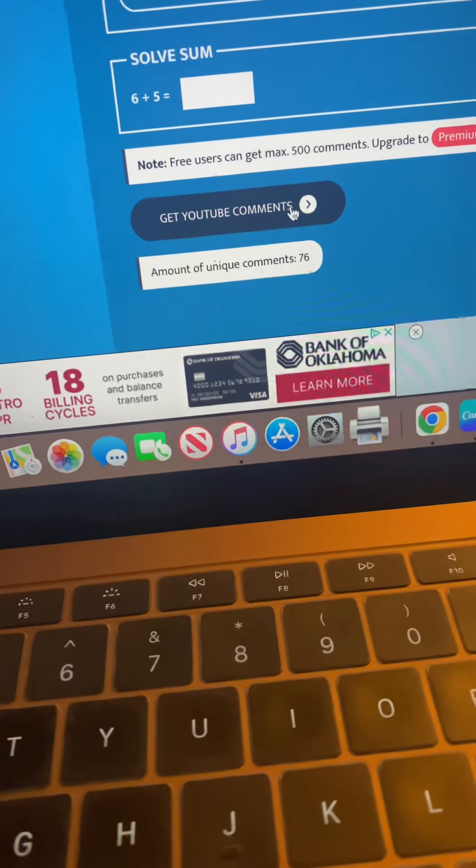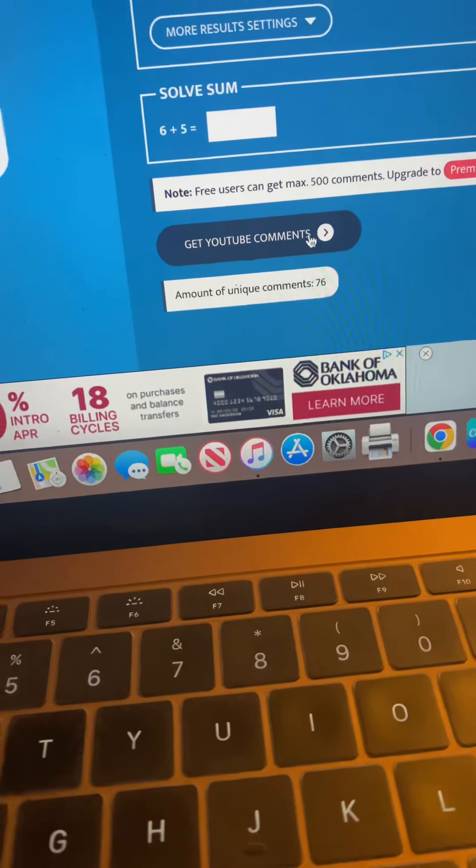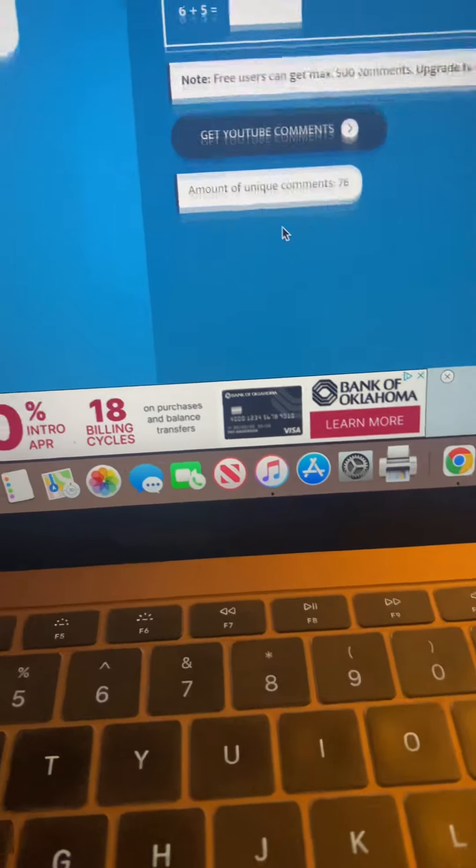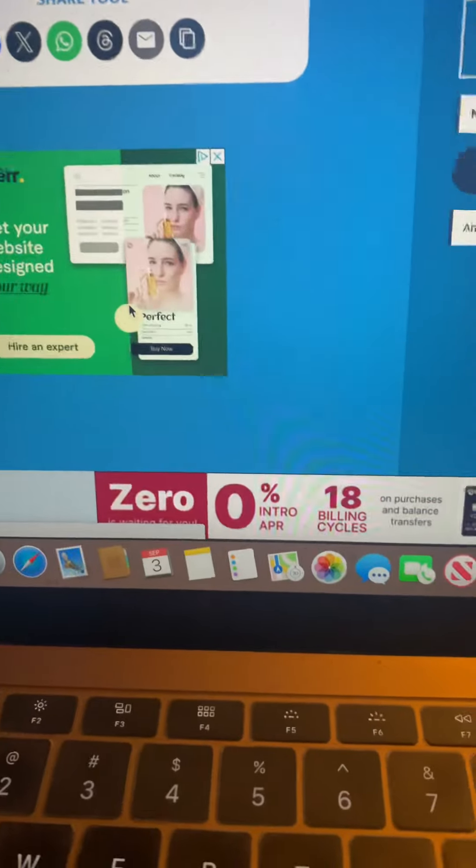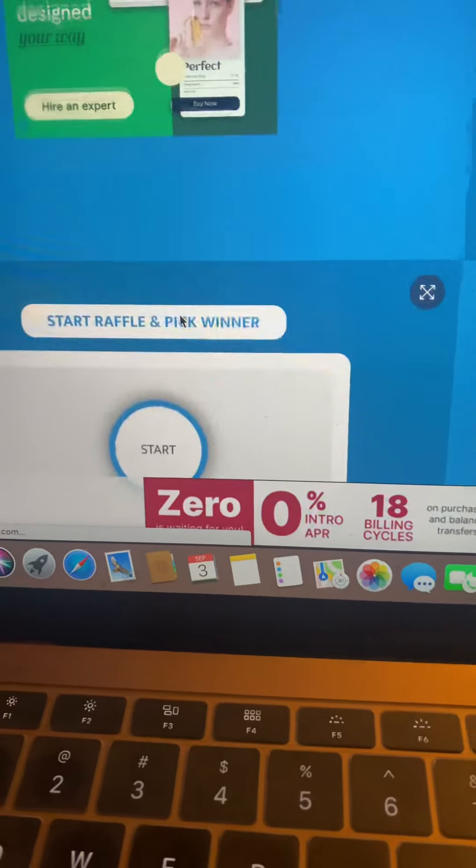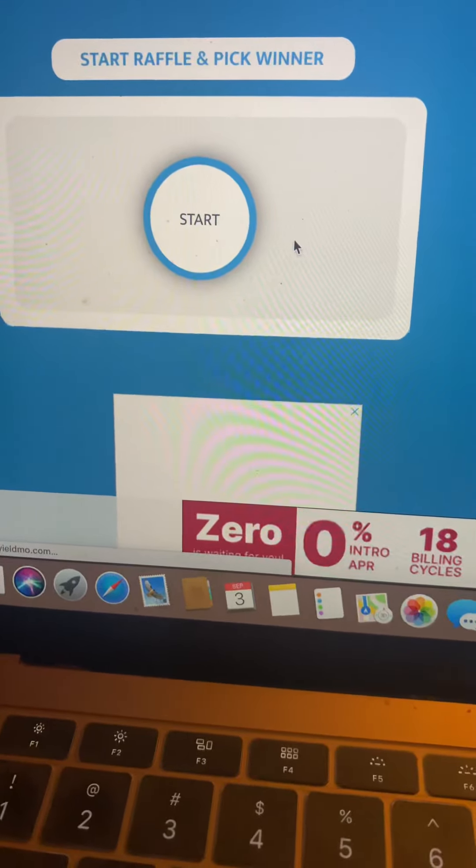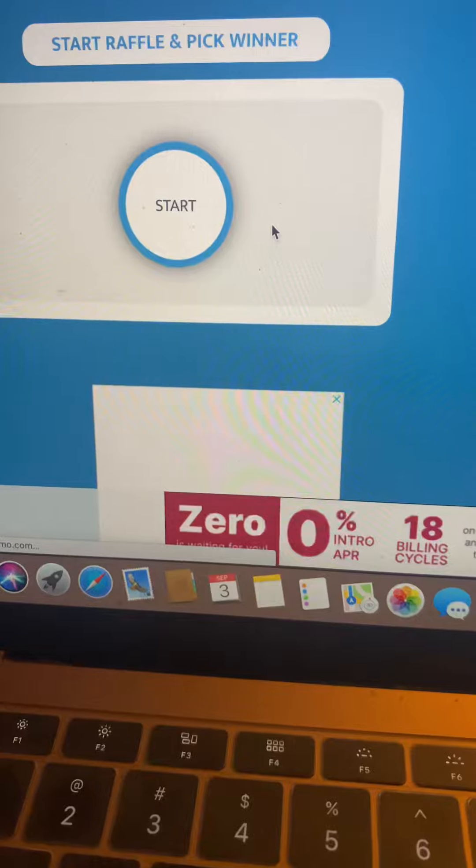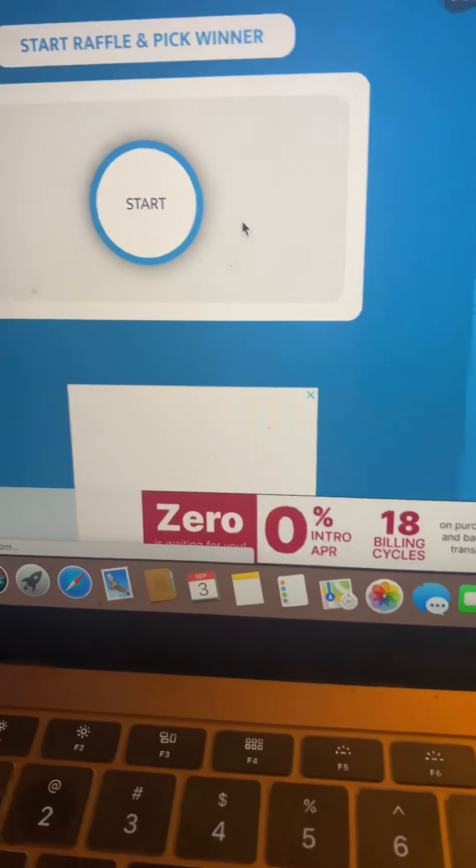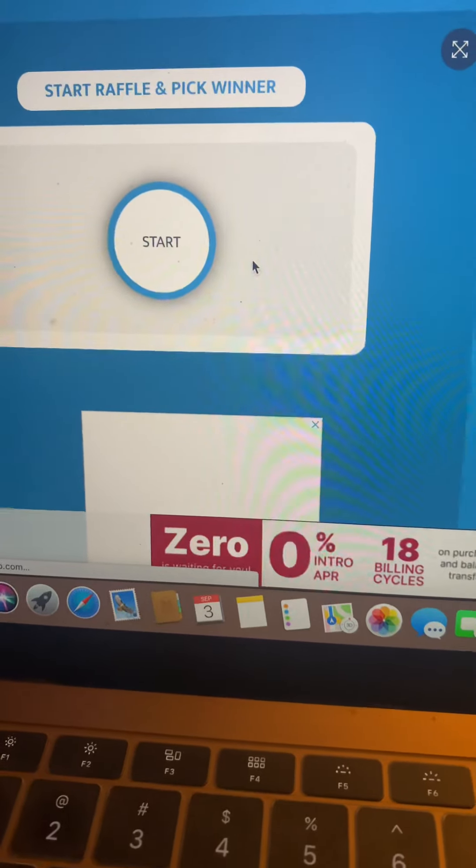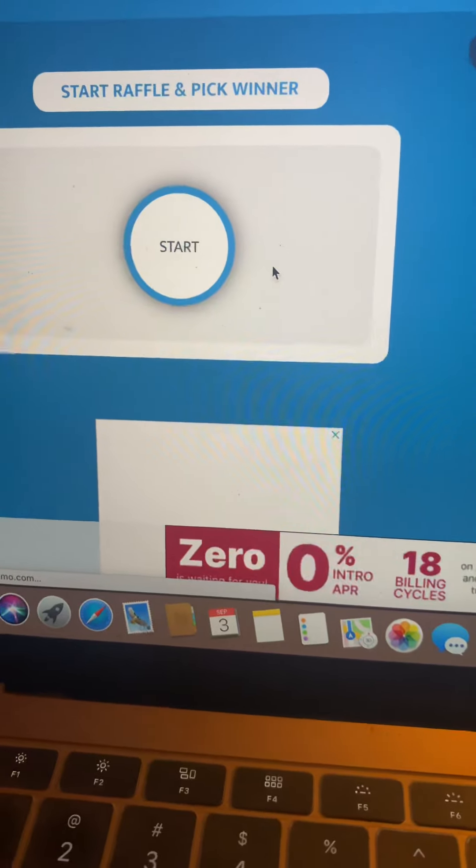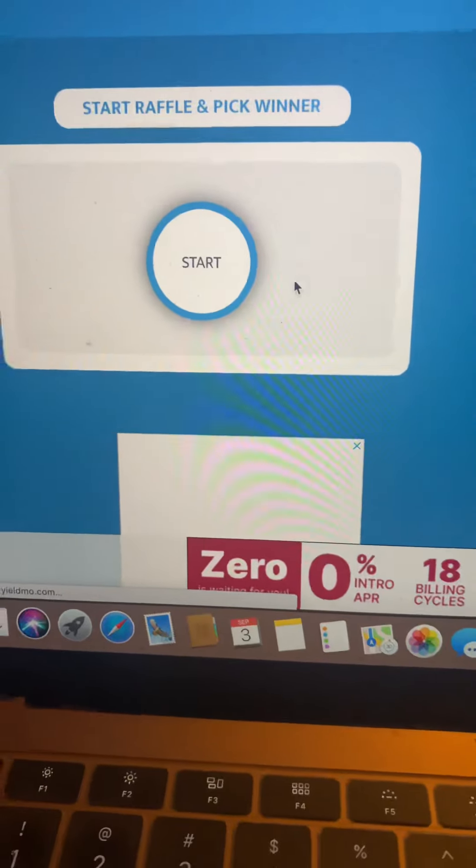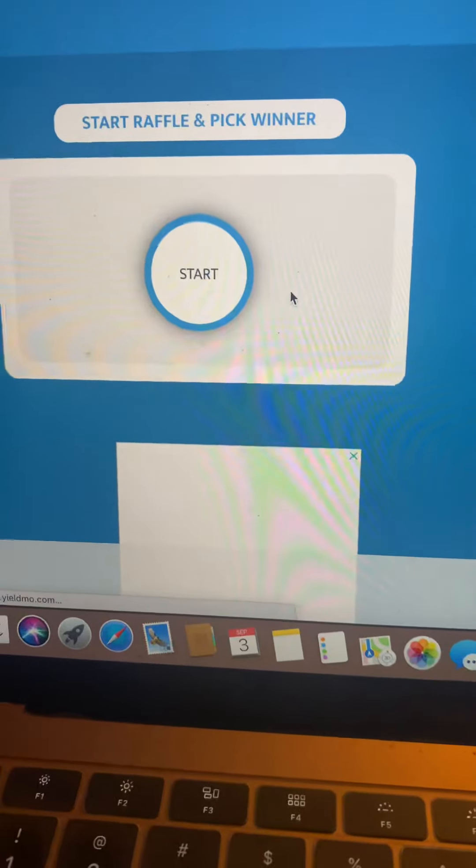Let's do that little math question and collect those comments. We have 76 unique comments. That is 76. So let's pick a winner.